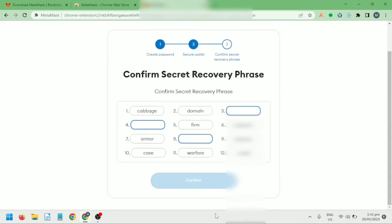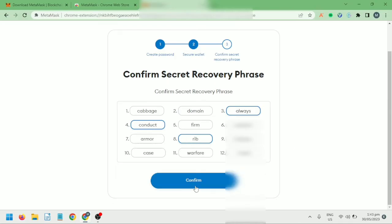Next, if you've saved your recovery phrase, you can fill in the missing words here. Confirm it.